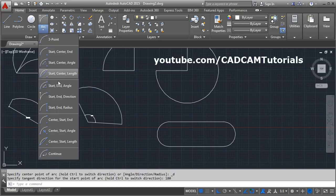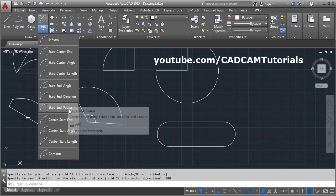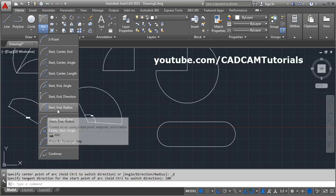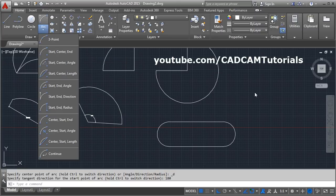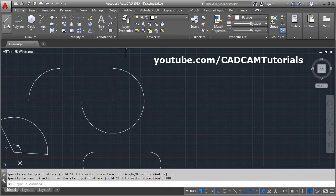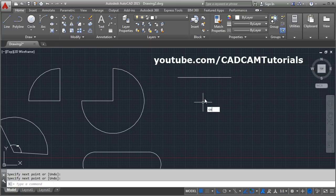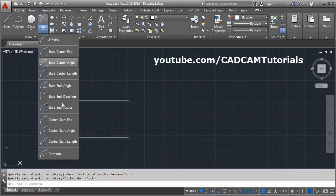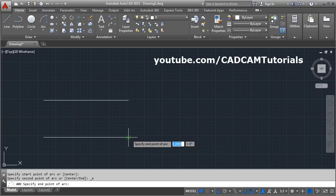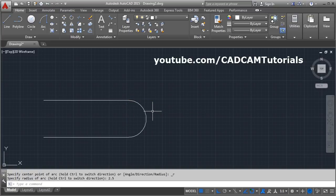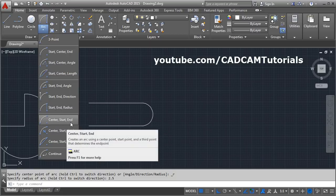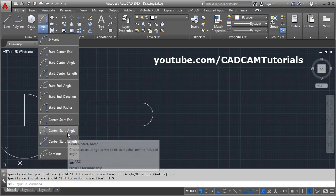Next is Start, End, and Radius. Using this command you can also create a slot. Suppose I create some object and copy it at a distance of 5, so my radius will be 2.5. Here I use Start, End, and Radius — give the start point, give the end point, and the radius will be 2.5. This command is also useful for creating a slot by specifying start, end, and radius. The sequence is different but the result is the same.